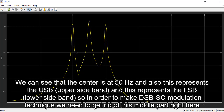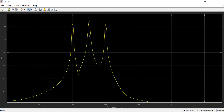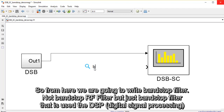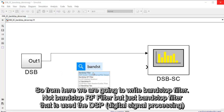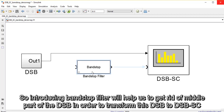In order to make a double sideband suppressed carrier modulation technique, we need to get rid of this middle part right here. This middle part is going to be removed by using filtering techniques. We're going to use the band stop filter — not a band stop RF, but just the band stop filter used with digital signal processing. Introducing the band stop filter will help us get rid of the middle part of the double sideband in order to transform DSB to DSB suppressed carrier.